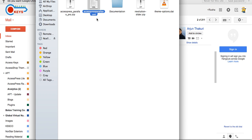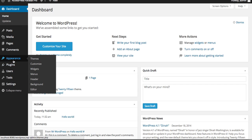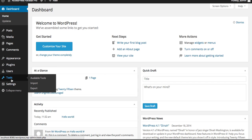You'll also find accesspress-parallax.xml, which is the demo content file. If you want the same demo content as ours, then you can import this file. To do that, go to the Tools section and click on Import.